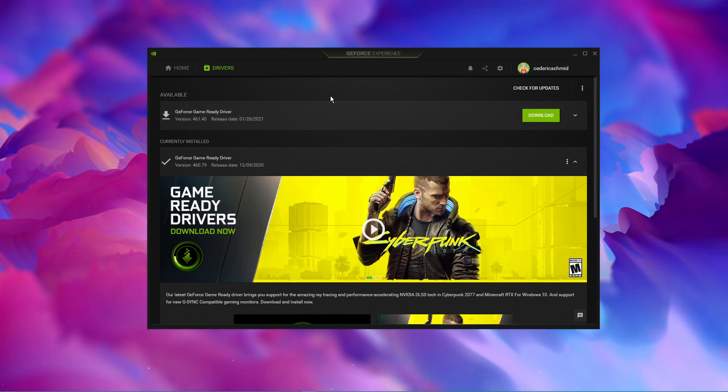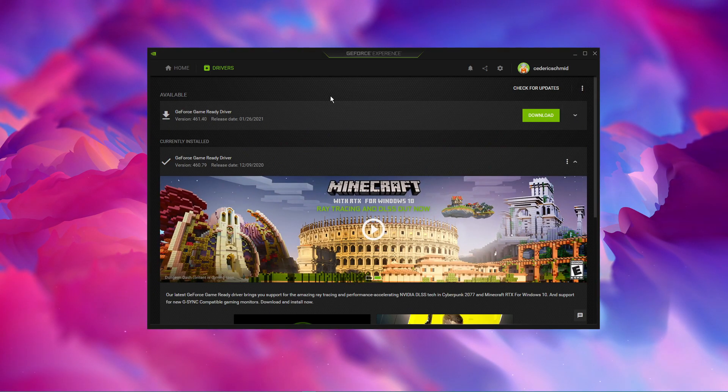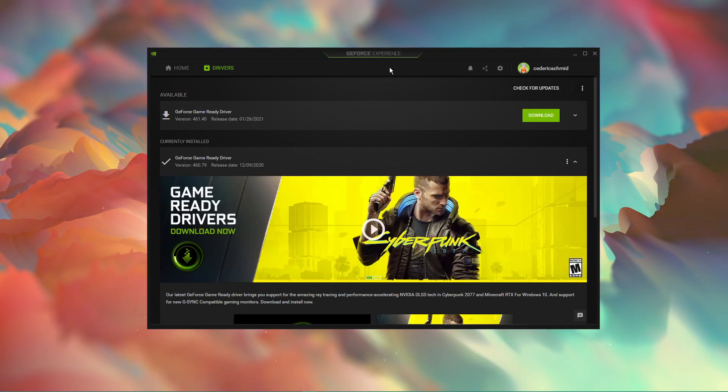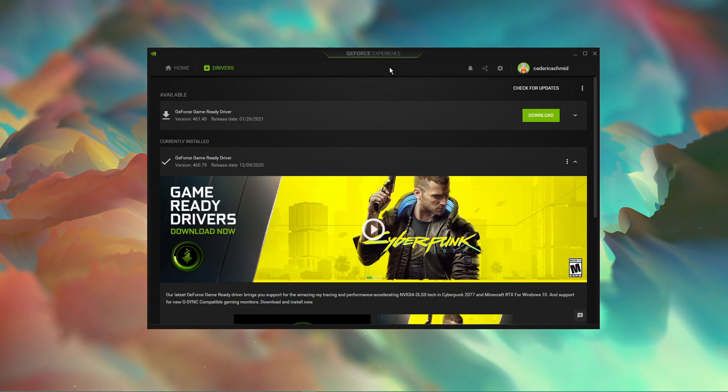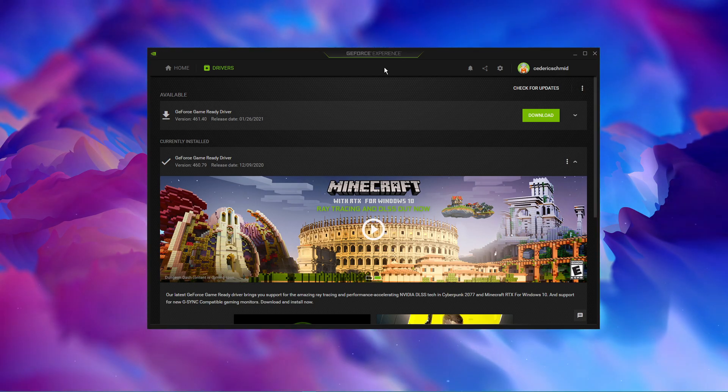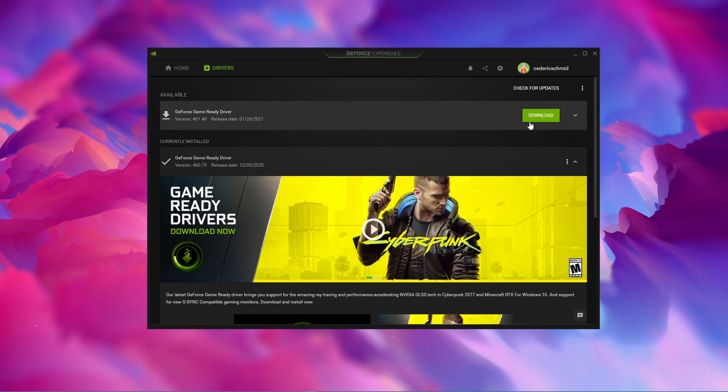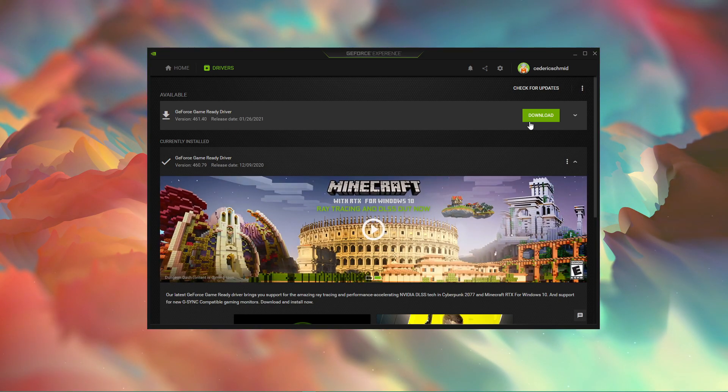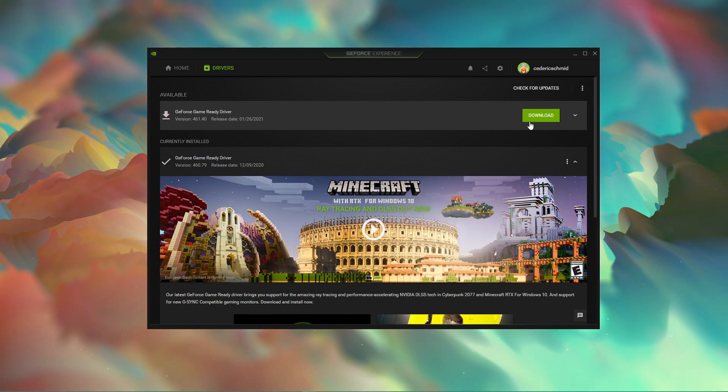In case you're using an NVIDIA graphics card, then I suggest using the GeForce Experience application. Otherwise, you can also use the AMD driver suite. In the Drivers tab, simply click on Download, and the application will automatically download and install the latest driver.